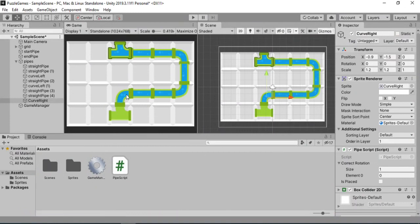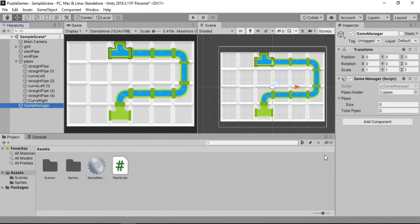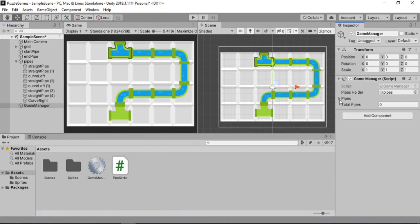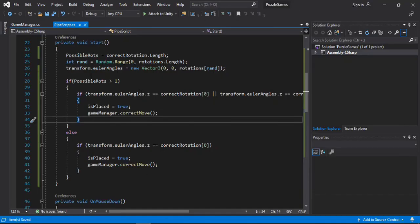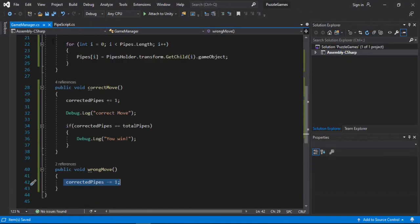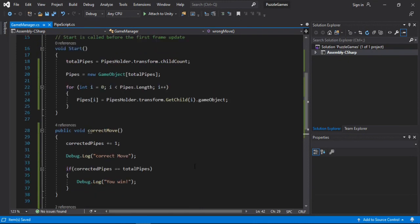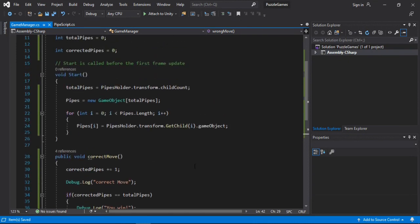So let's select the gameManager here. And here we can see the total size. But we cannot see the correctedPipes. So for that, let's go back to the gameManager script. And yeah, of course we will have to mark this as a serialized field to be able to see inside the inspector.